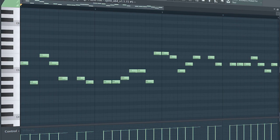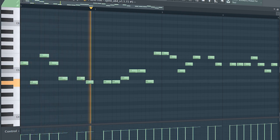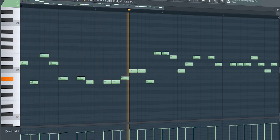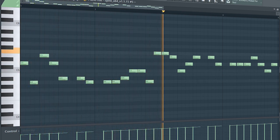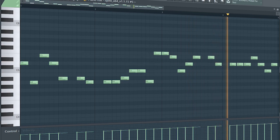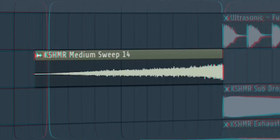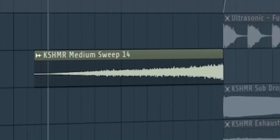At the second part of the drop, add a melody, add some risers, and some downlifters.